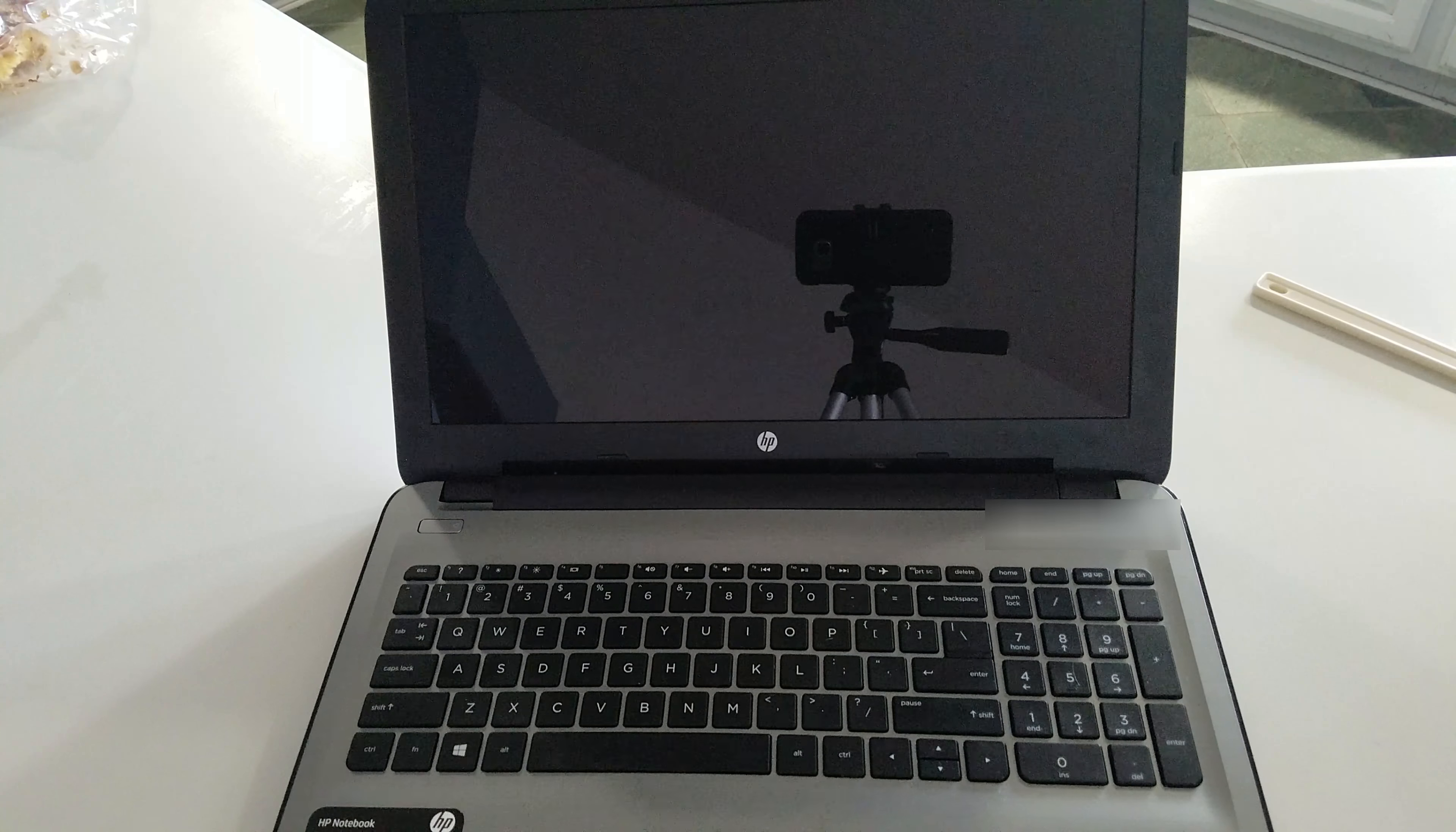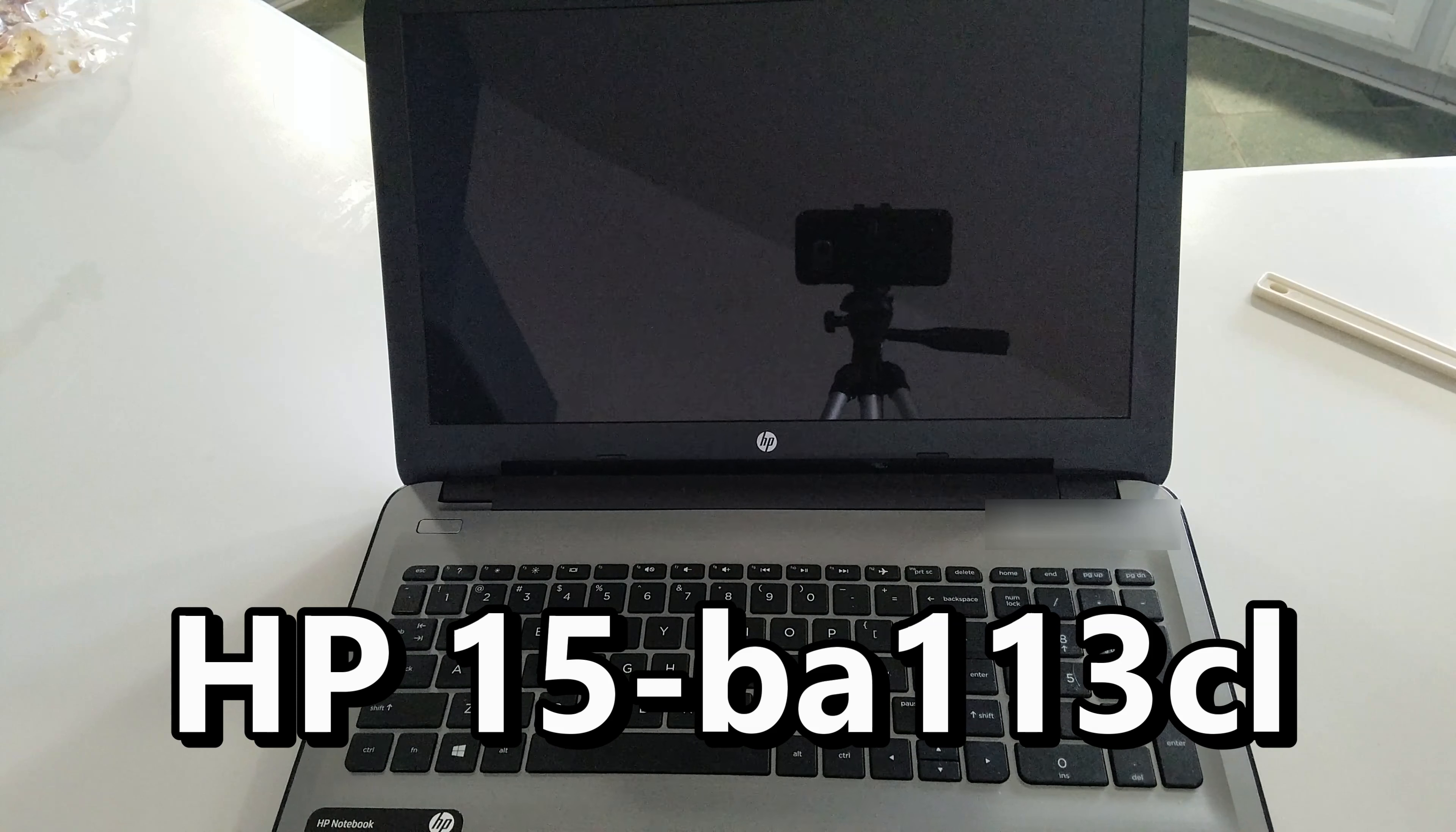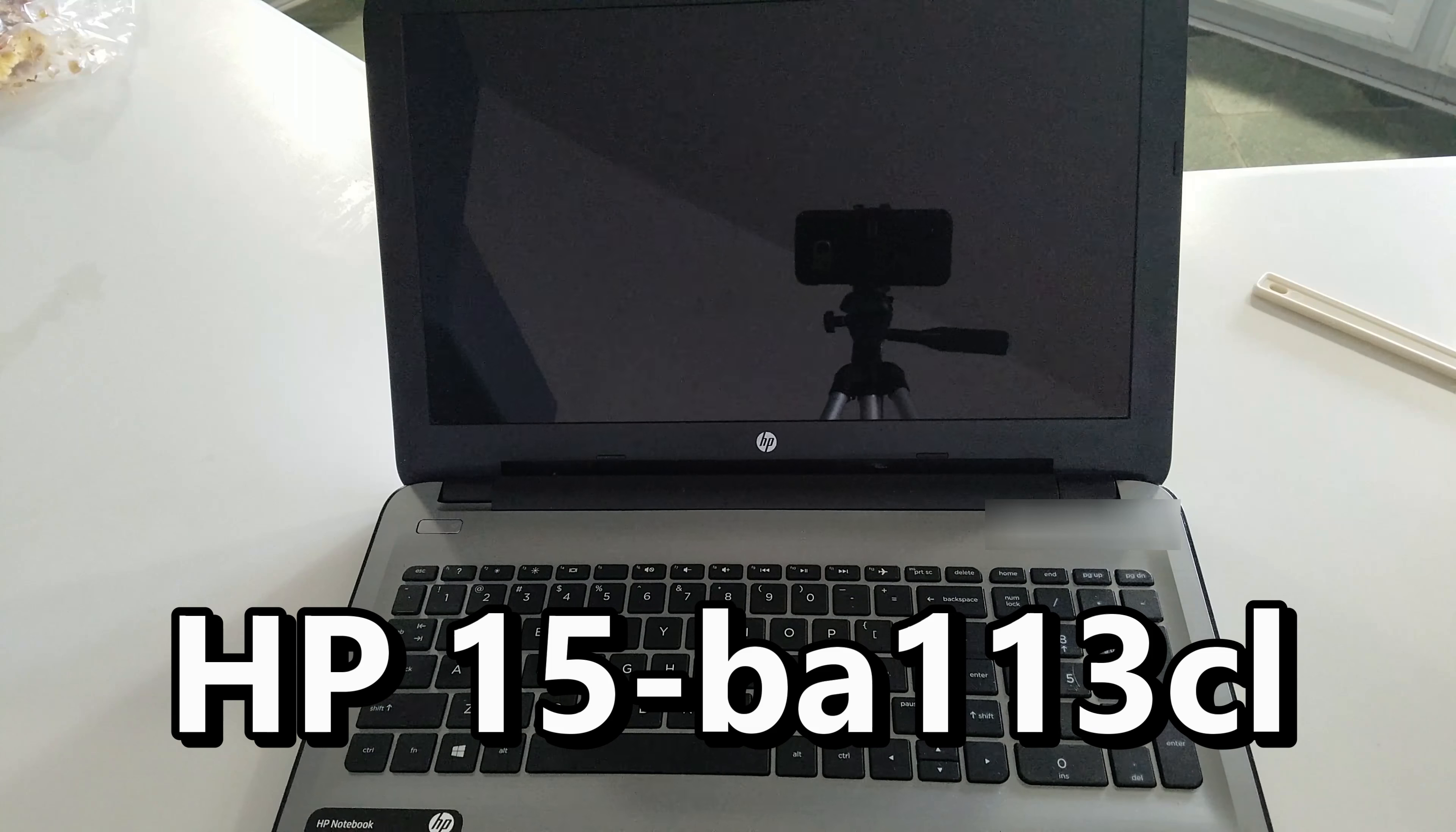Today I am going to be installing this laptop fan into this Hewlett Packard laptop. This model specifically is an HP 15 BA113CL but this fan is actually perfect for various models in the description below.